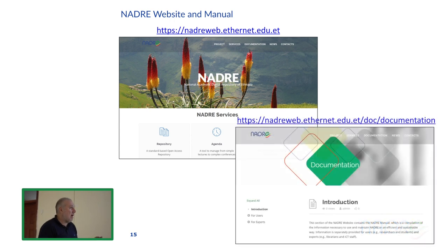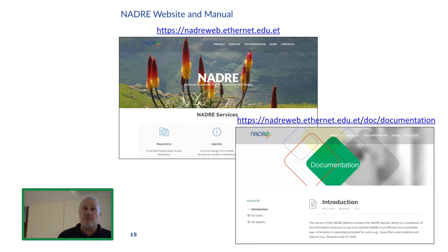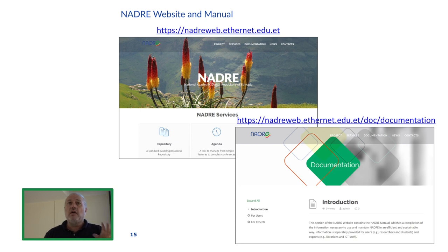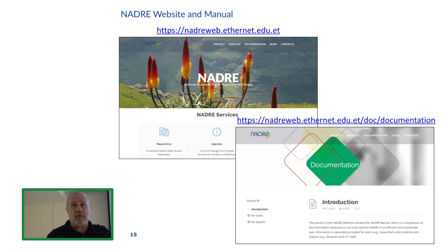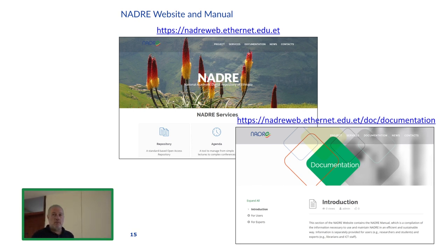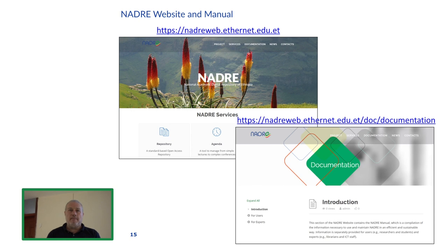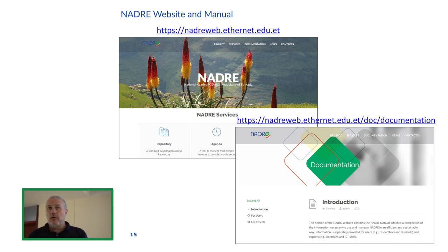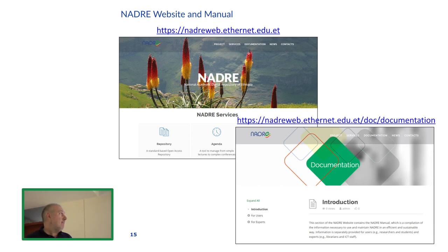The NADRE website is the entry point to all NADRE services. Tomorrow, bring your laptops because this should be in your bookmarks. The URL is NADREweb.ethernet.edu.et — this is the website of NADRE, which already contains and will contain everything related to the initiative. Tomorrow we will browse this and go to the different pages. The documentation section is divided into two parts: one for users — students and researchers — and one for experts — librarians and IT staff.